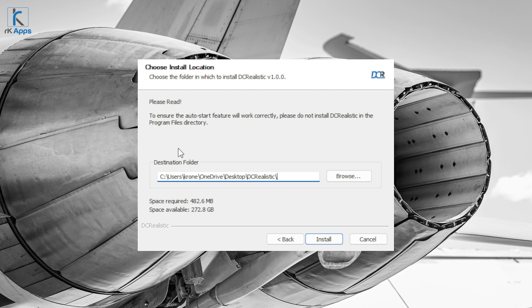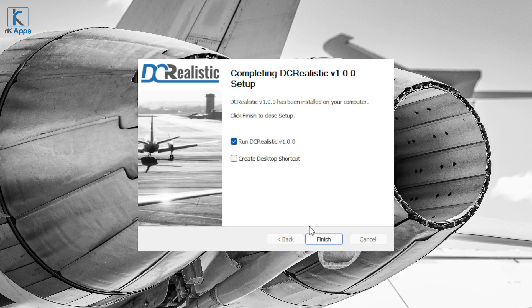One note: avoid installing DC Realistic in your Program Files directory. The only reason is that if you install it there, the auto-start feature will work, but you will get an admin rights dialogue from Windows each time DC Realistic runs. To avoid it, install it outside of Program Files.